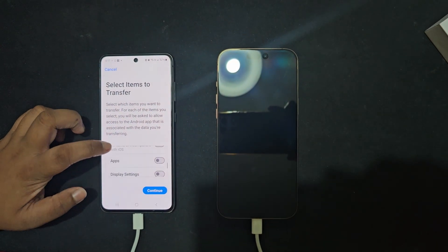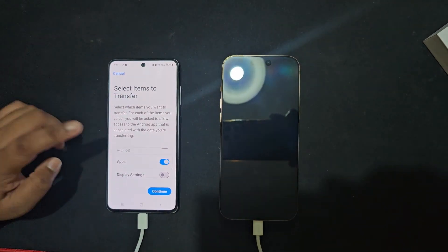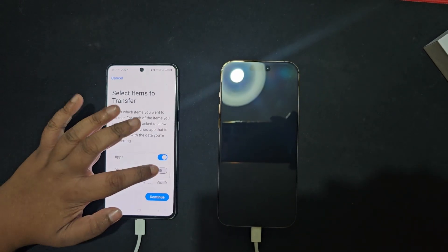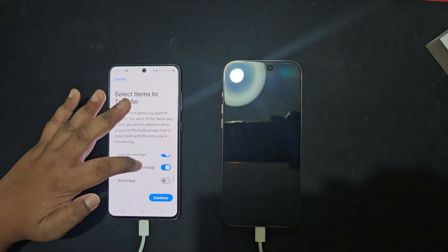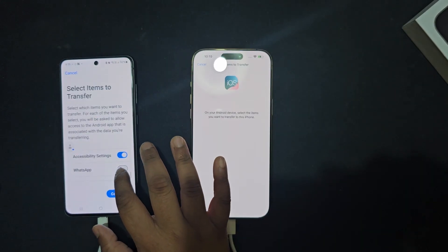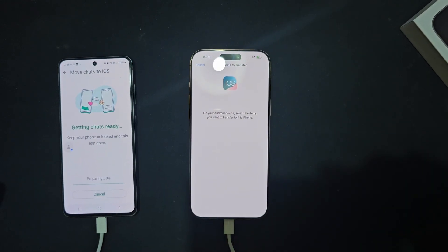Now choose what you want to move – contacts, messages, photos and more. Tap Next and wait for the transfer to complete.